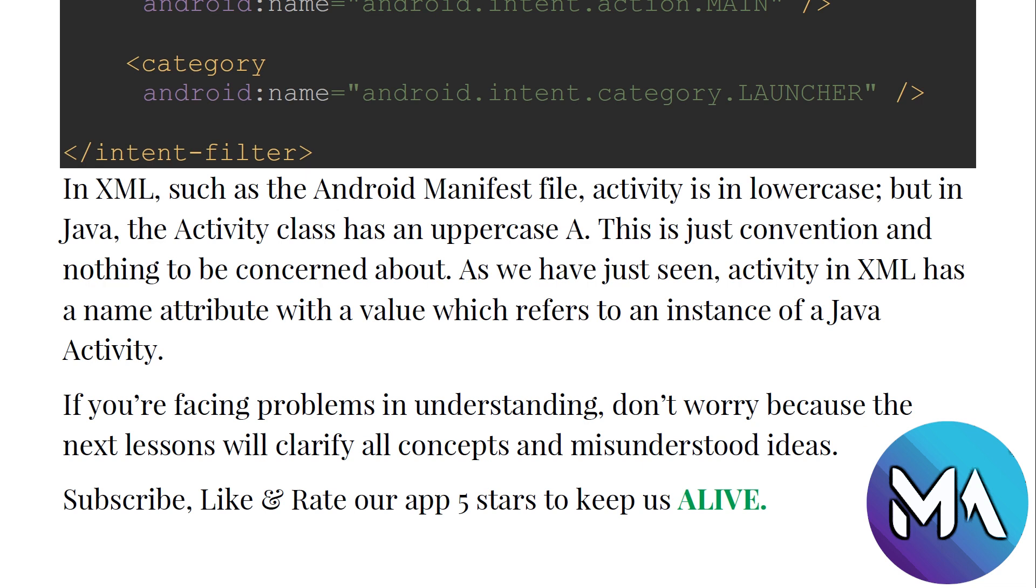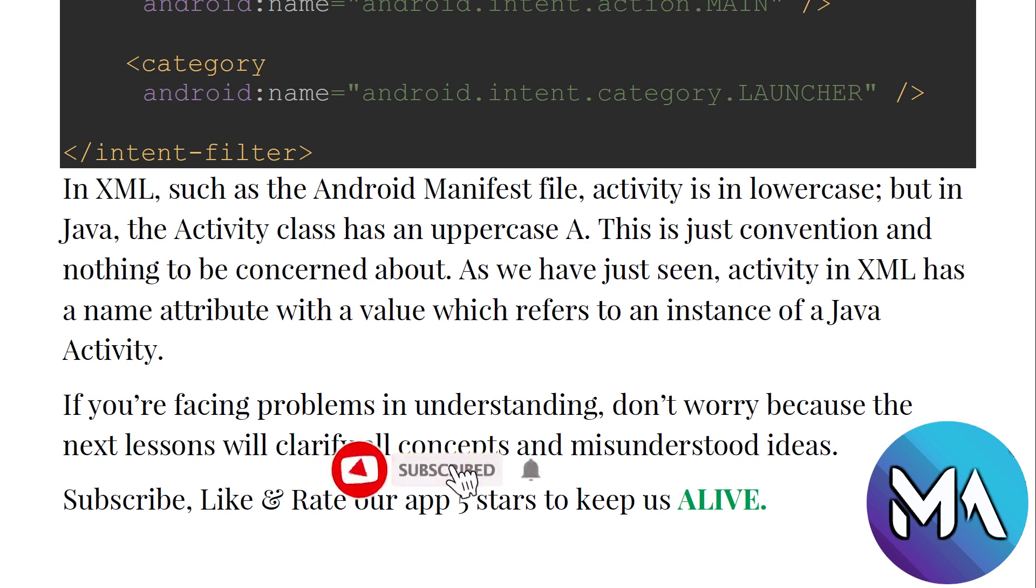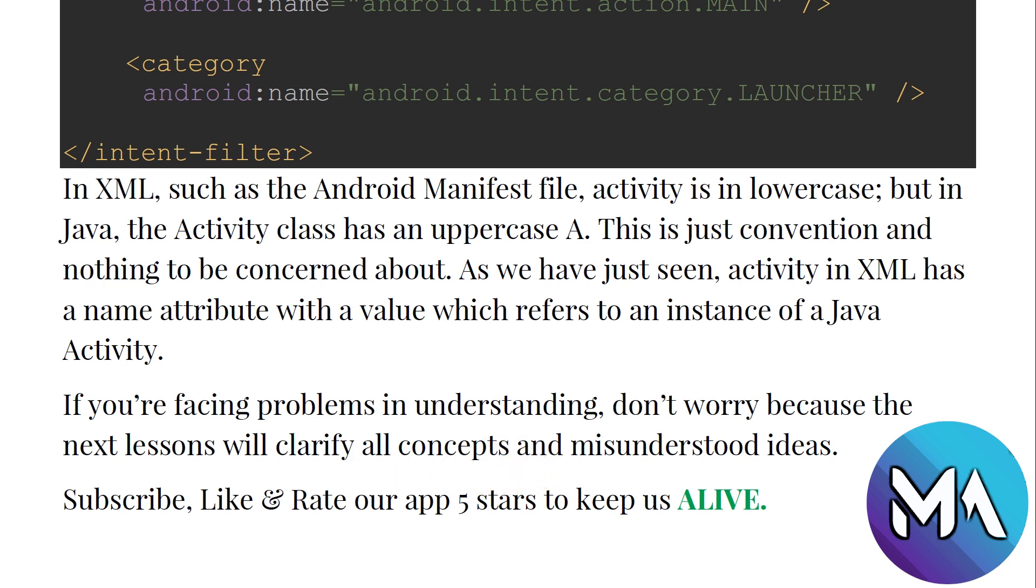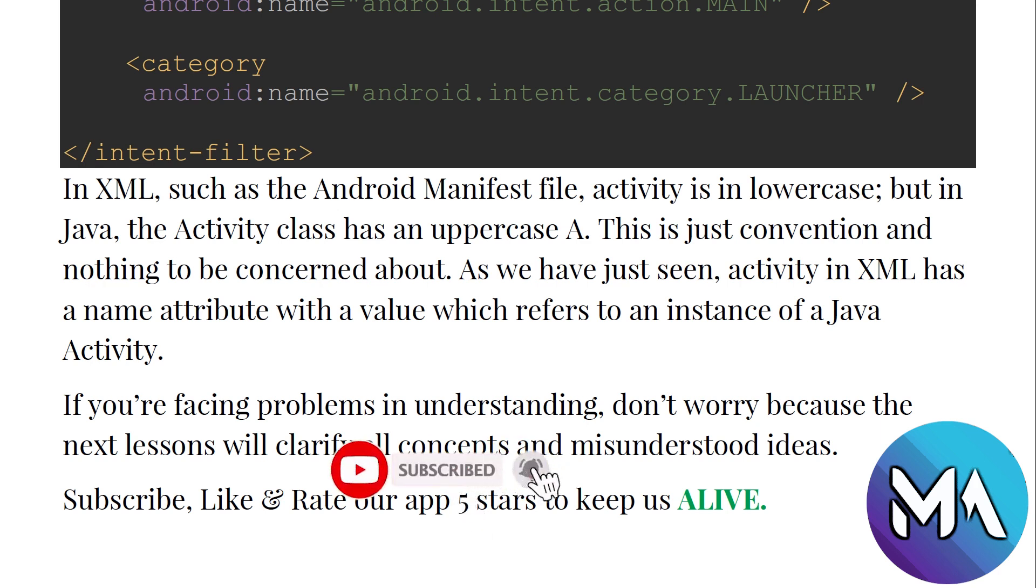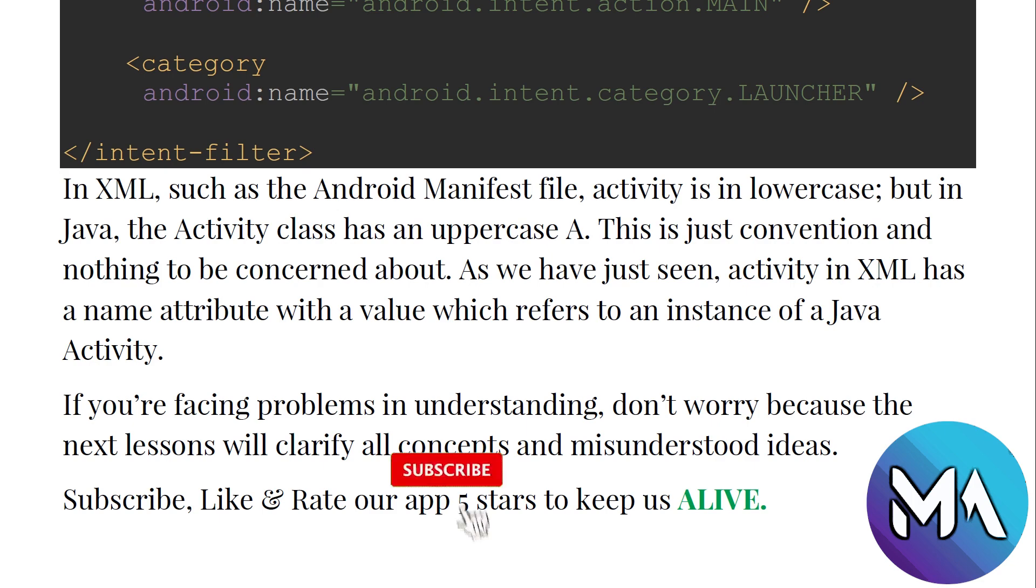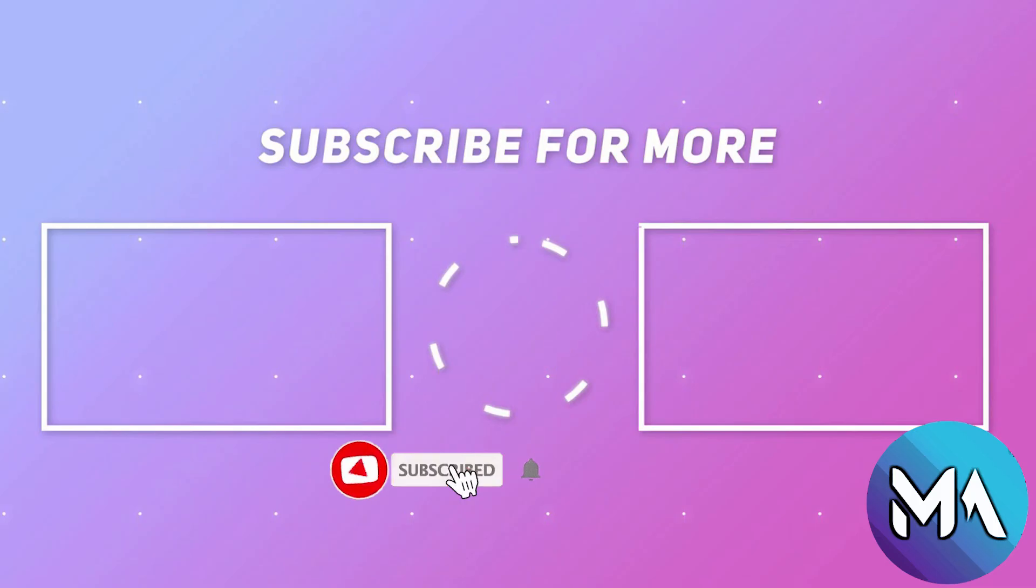If you are facing problems in understanding, don't worry because the next lessons will clarify all concepts and misunderstood ideas. Subscribe, like, and rate us by our app five stars to keep us alive. Don't miss to like, subscribe, and comment below if you have any questions or you find us very helpful. Don't hesitate to push us forward to make new videos by subscribing and liking. Thank you guys, see you in the next videos.